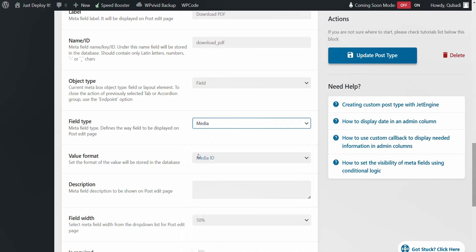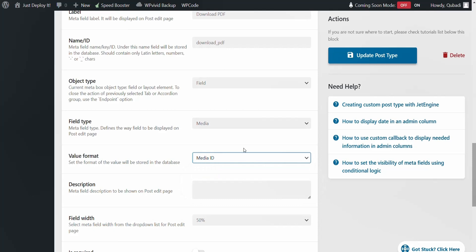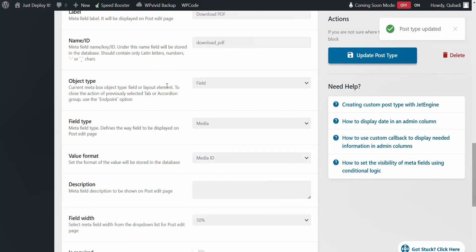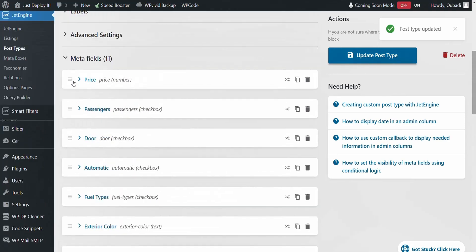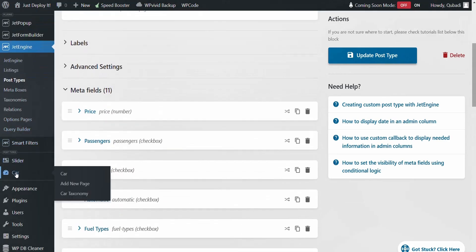And then you choose Value Format. Set it to Media ID, and then we click on Update. Then we go back again to the custom post type which we have already created.